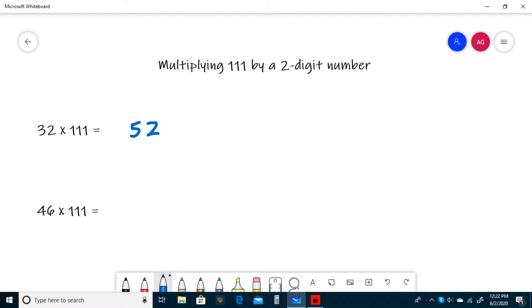If you don't have to carry, you can just write it again. And then the last step is to write the tens digit, or 3. So 32 times 111 is 3552.